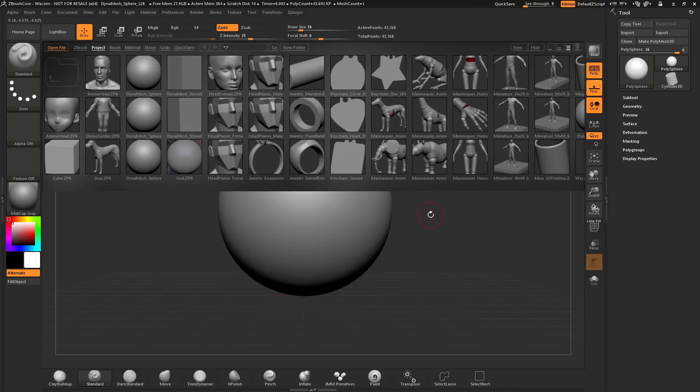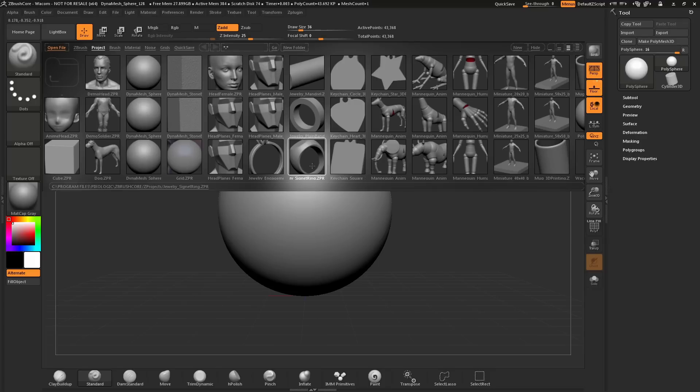To start off, I have ZBrushCore loaded up and Lightbox is open here. I'm going to load this jewelry signet ring project in. I'm going to select it in Lightbox and double-click.